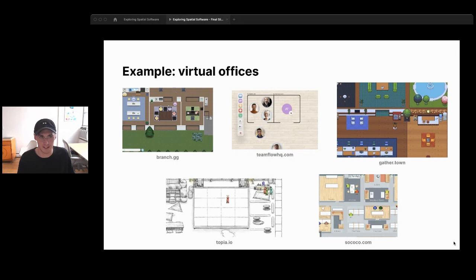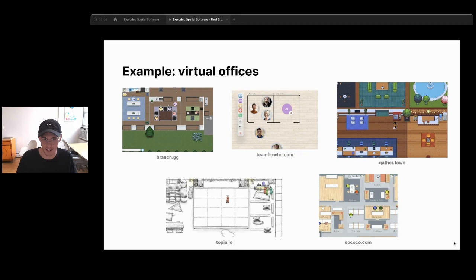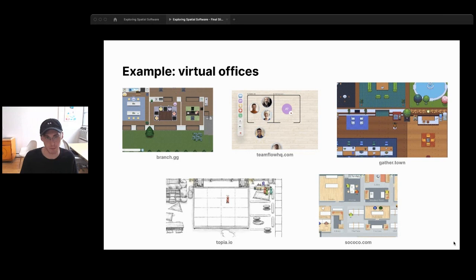Virtual offices are a really popular use case for spatial design right now. From a product designer's perspective, when making an app like this, we're not just designing an app that happens to have a virtual office — we're actually designing a virtual office. So it makes a lot of sense to learn from interior design and think about what makes a good space, drawing on offices we've considered great or didn't like in the real world.